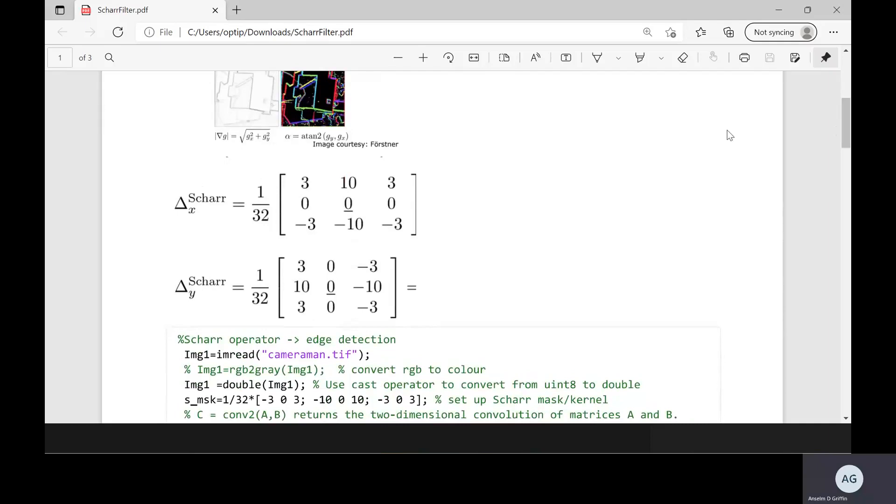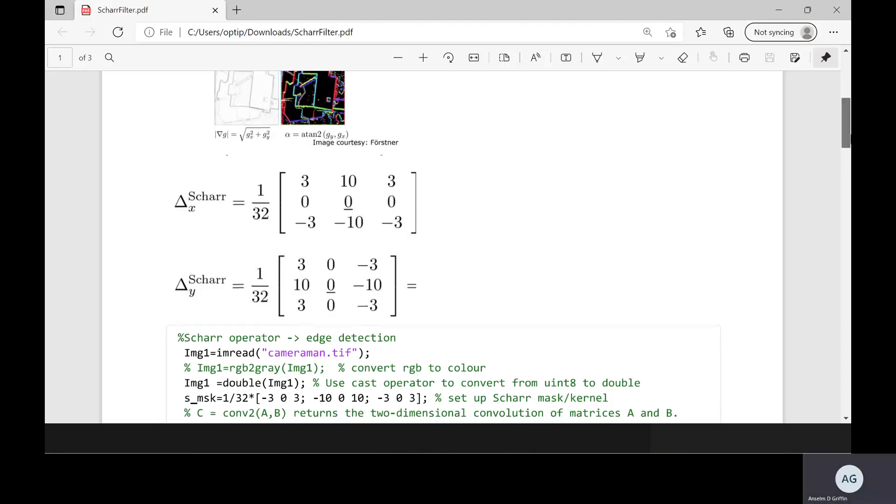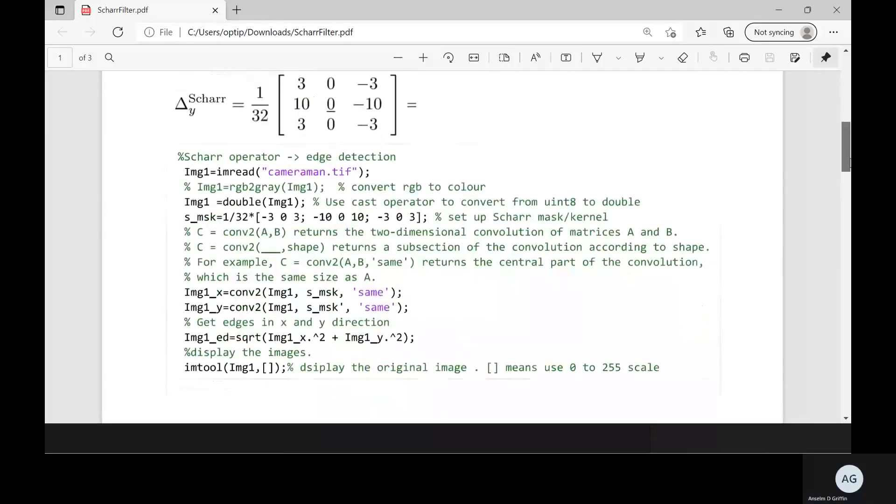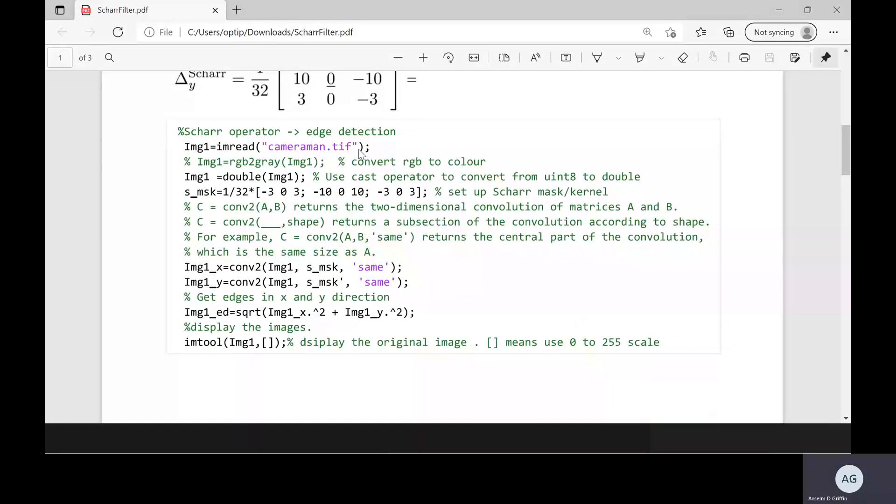There's the Scharr kernel in the x. There's the Scharr kernel in the y. Remember we have this sort of weighting here. If you add up 3, 10 and 3, you get 16. The same here, 3, 10 and 3, 16. Ignore the minuses. That gives you the 1 over 32.